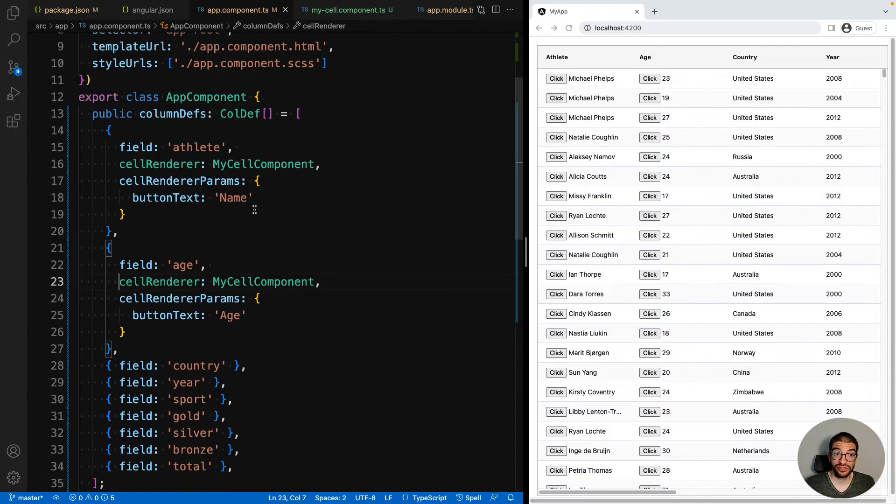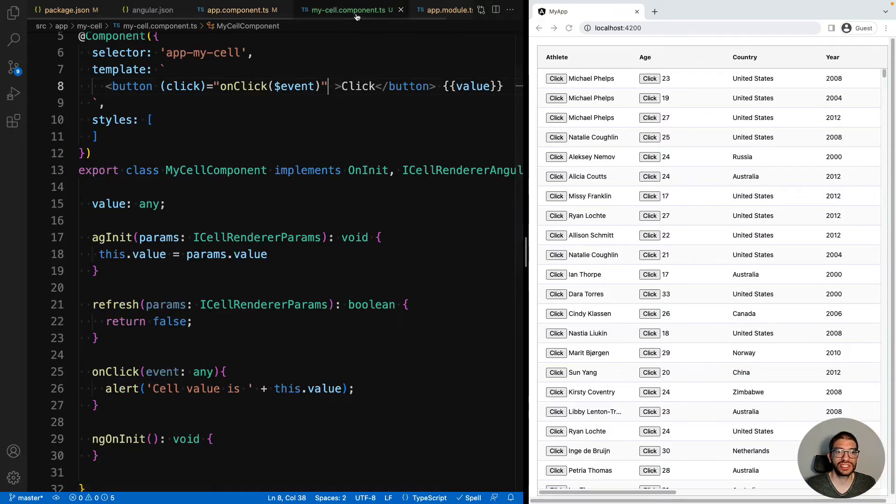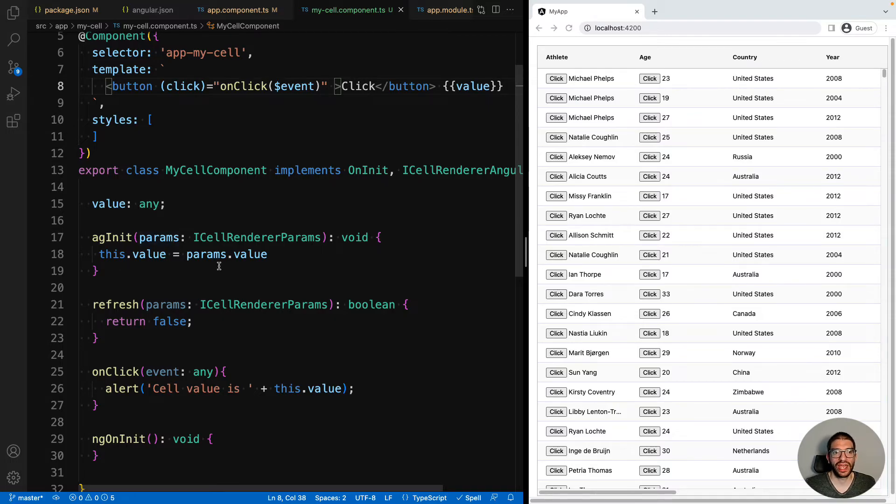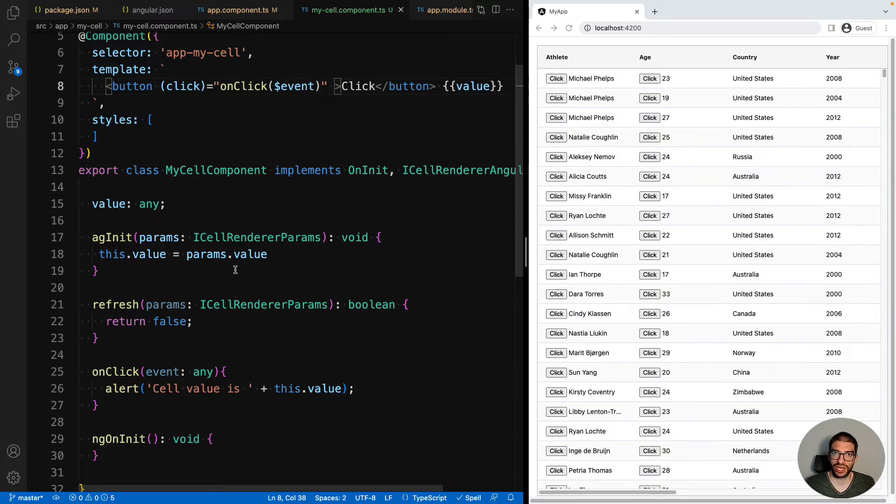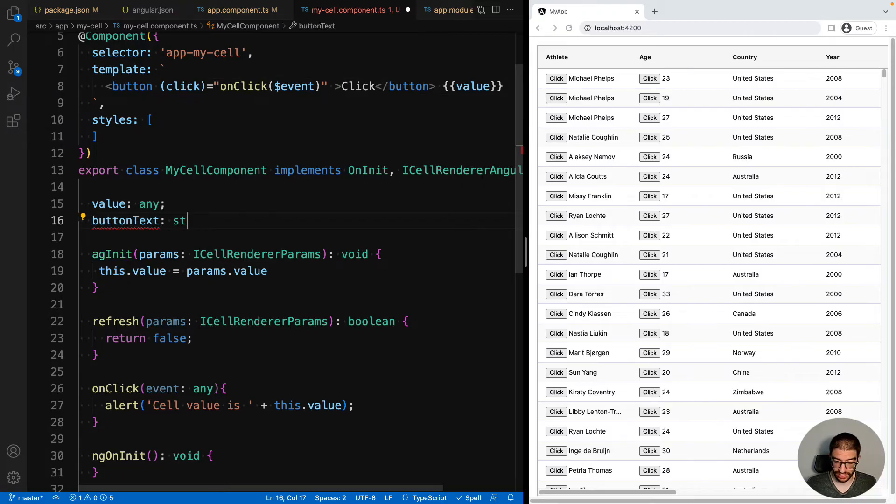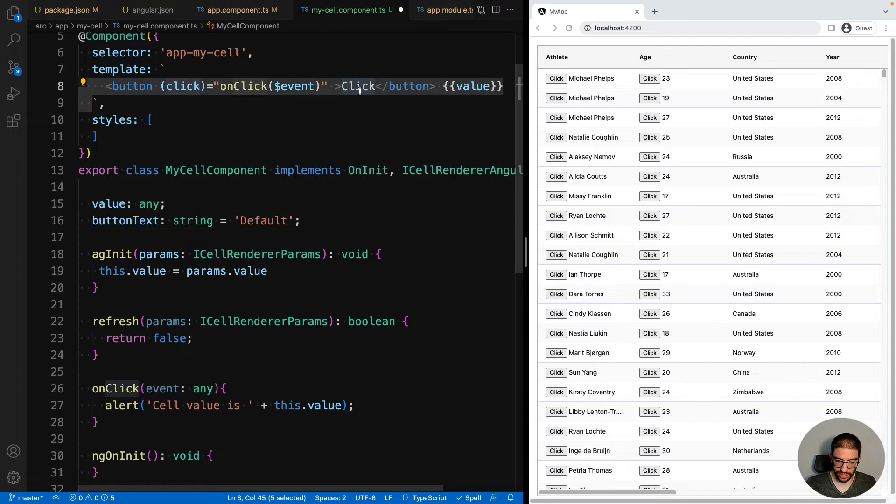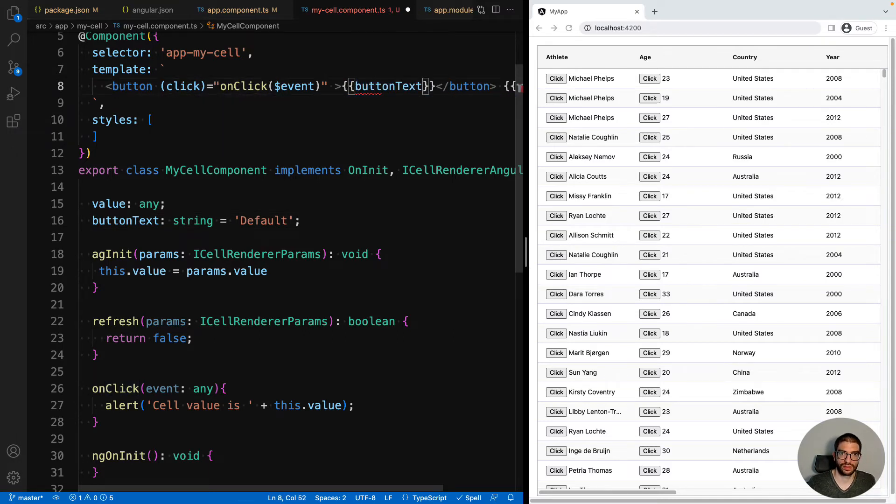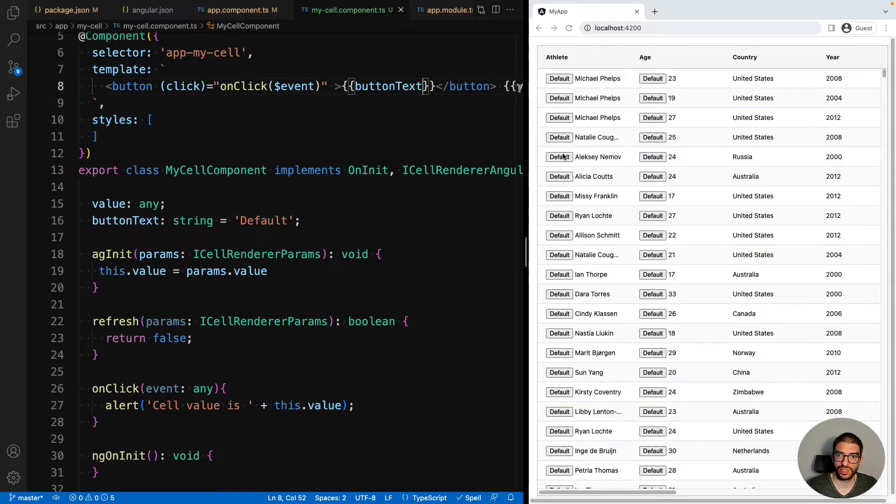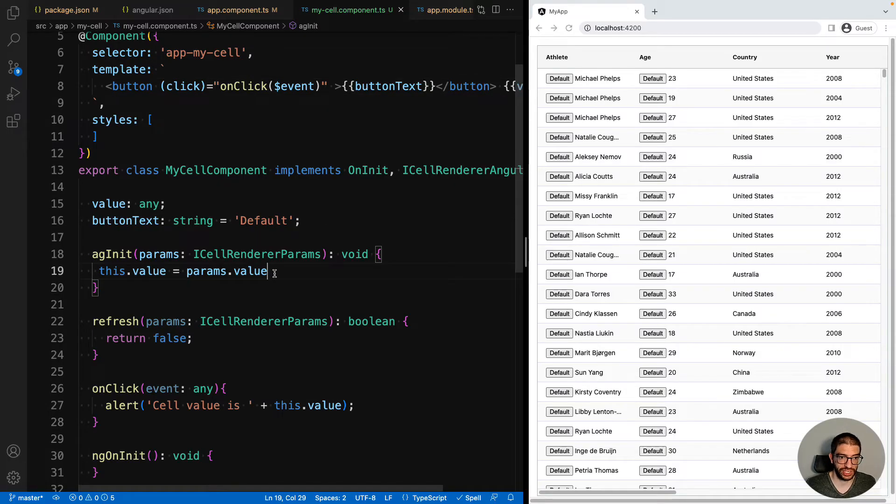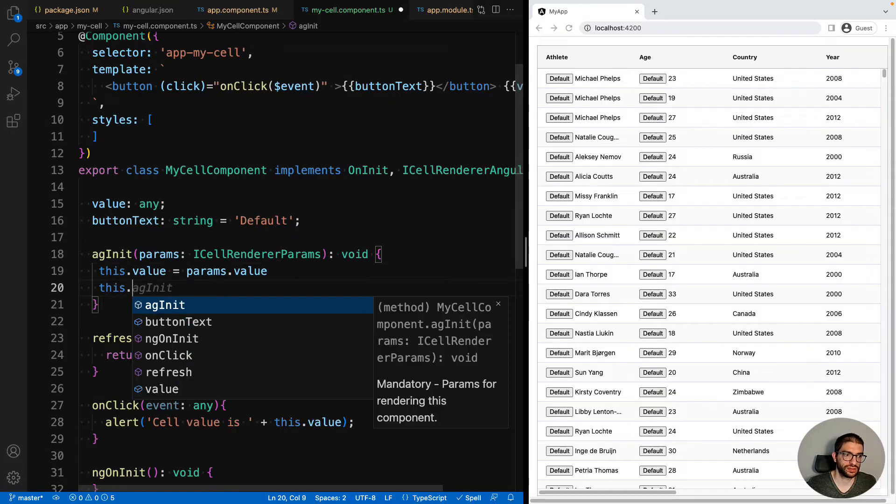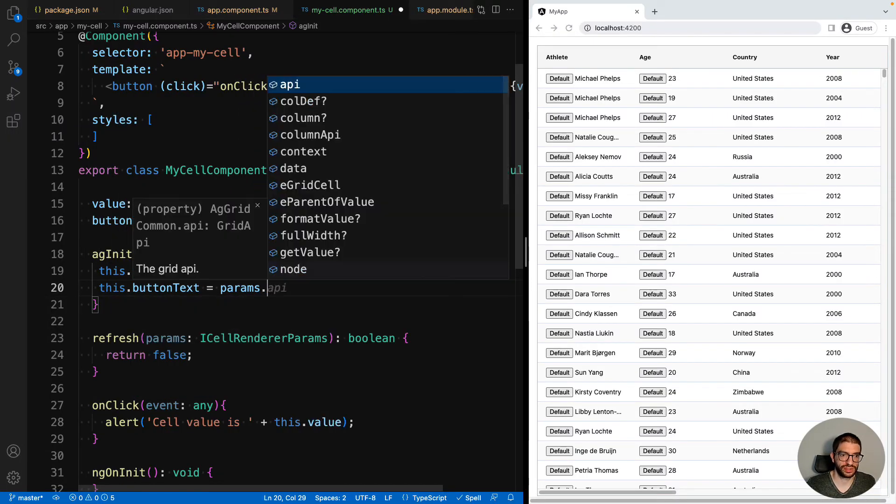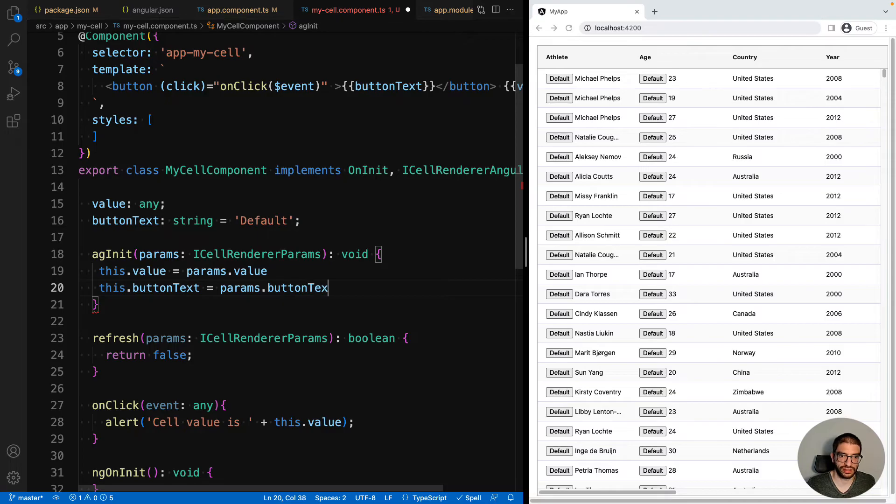Now to use this button text value, we go into our cell component, and we will access it via the params object. AG Grid merges whatever params you pass in to cell renderer params with its own parameters. So now let's extract the button text property. And then let's use that in our component. So now you can see that the default value is being used because we haven't yet set it from our params object. This dot button text equals params dot button text.